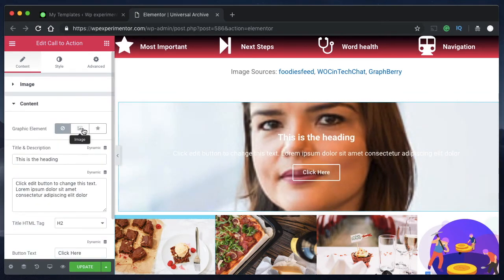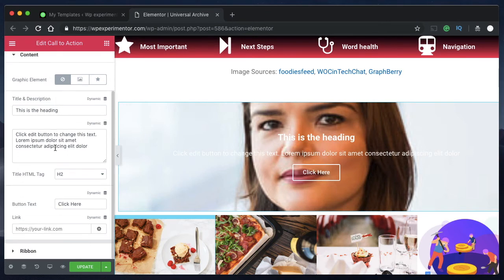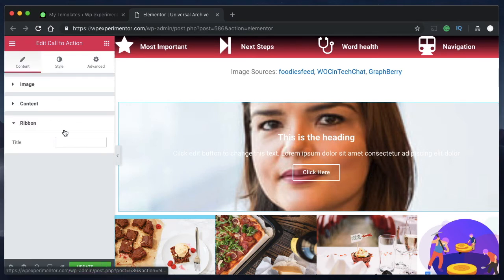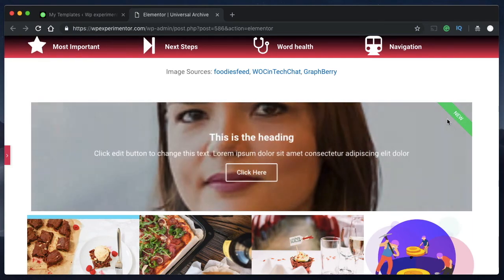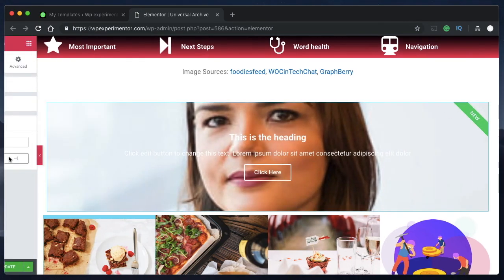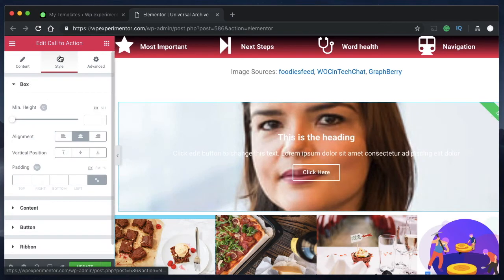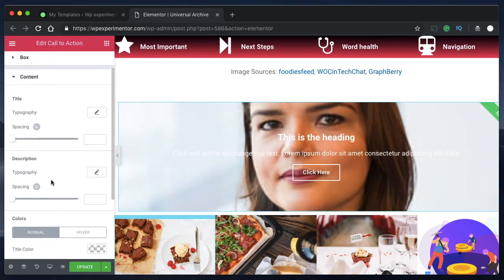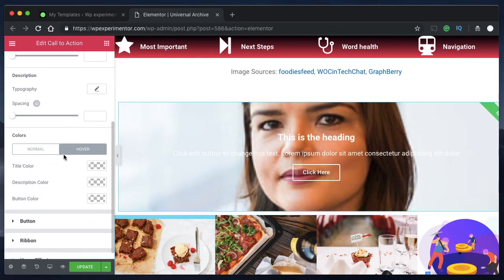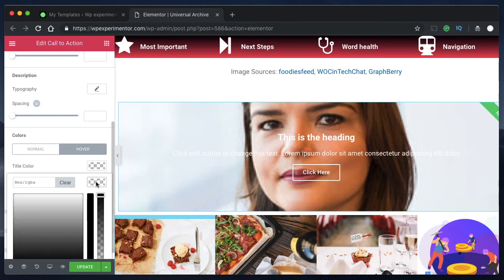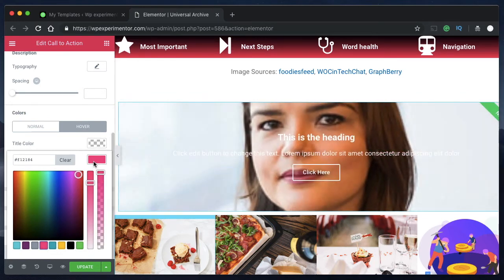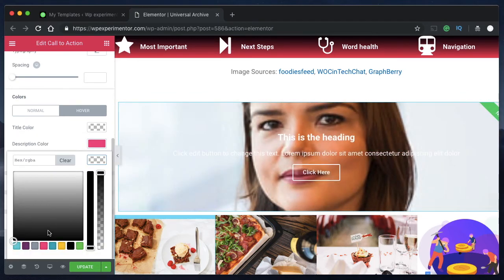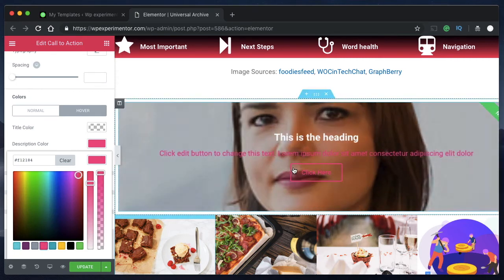With the Call to Action widget, you can highlight content, animate it, and add a ribbon to create user interest. You can add color animations — for example, changing the color to black on hover — and also change the button color to pink. This makes for a very engaging and interactive element.